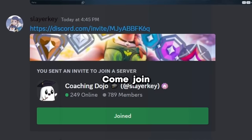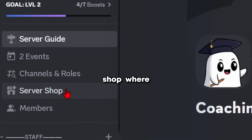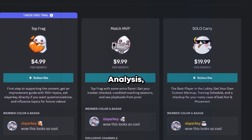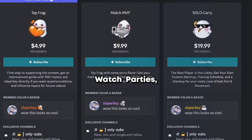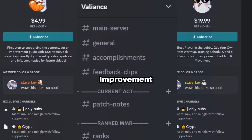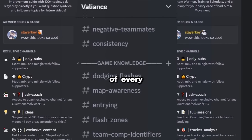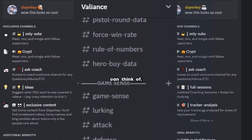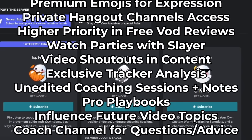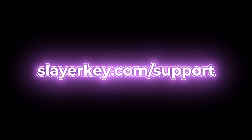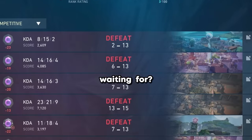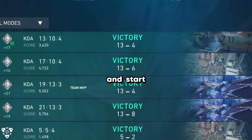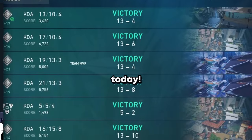Mr. Coach, I want to get better, but how? Worry no more. Come join our discord and check out the server shop where you can get an aim and movement analysis, watch parties, and an improvement server of 100 plus channels with every topic you can think of. Did I mention all the benefits? Slayerkey.com slash support. So what are you waiting for? Stop deranking and start improving today.